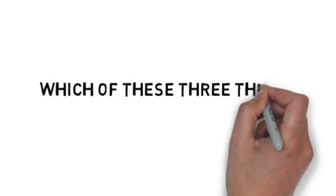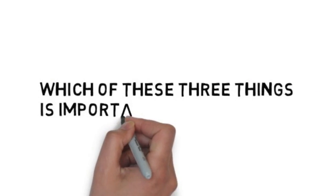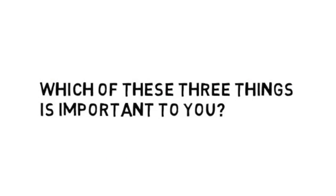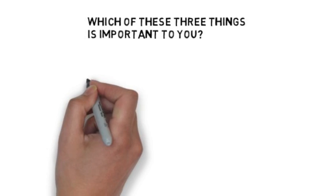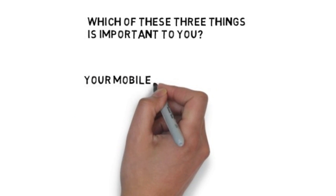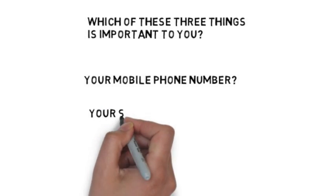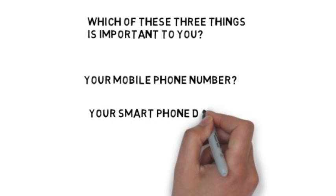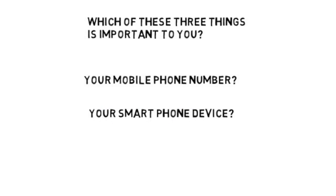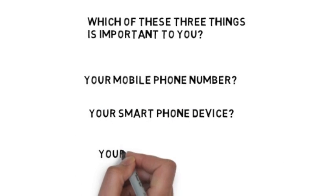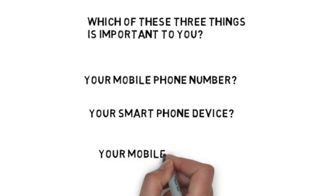Which of these three things is important to you? Your mobile phone number? Your smartphone device? Your mobile provider?